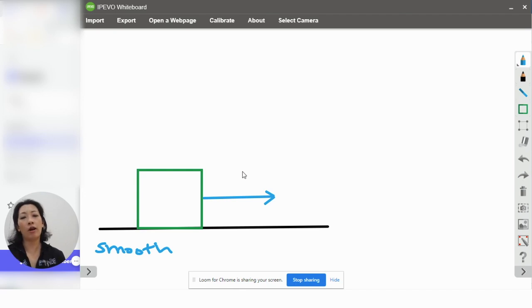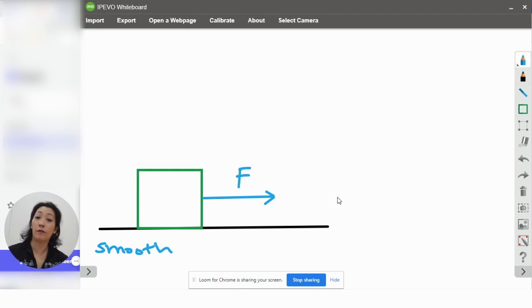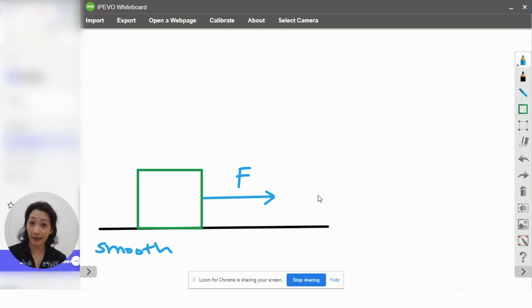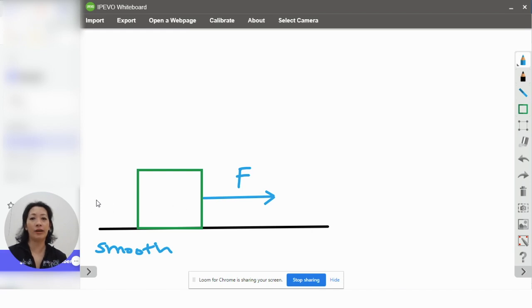So, if you pull an object, logically, the object will follow the direction of the force applied, correct? So, if you're pulling the object to the right, the object will move to the right. That's going to happen.